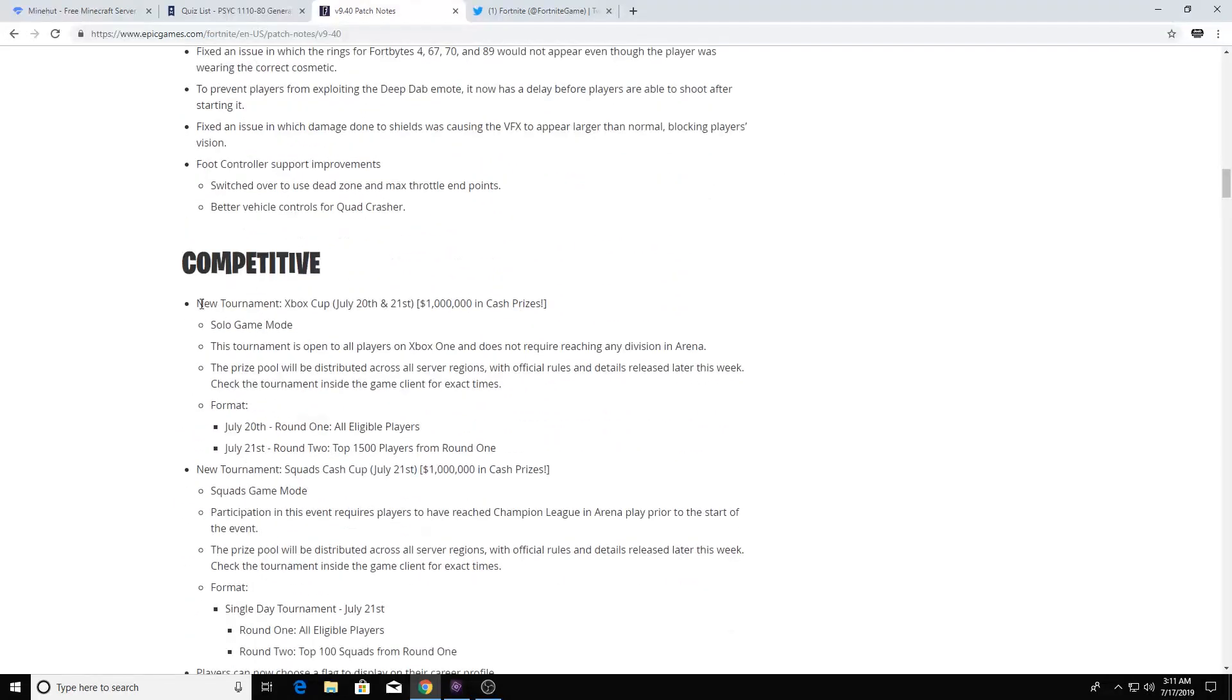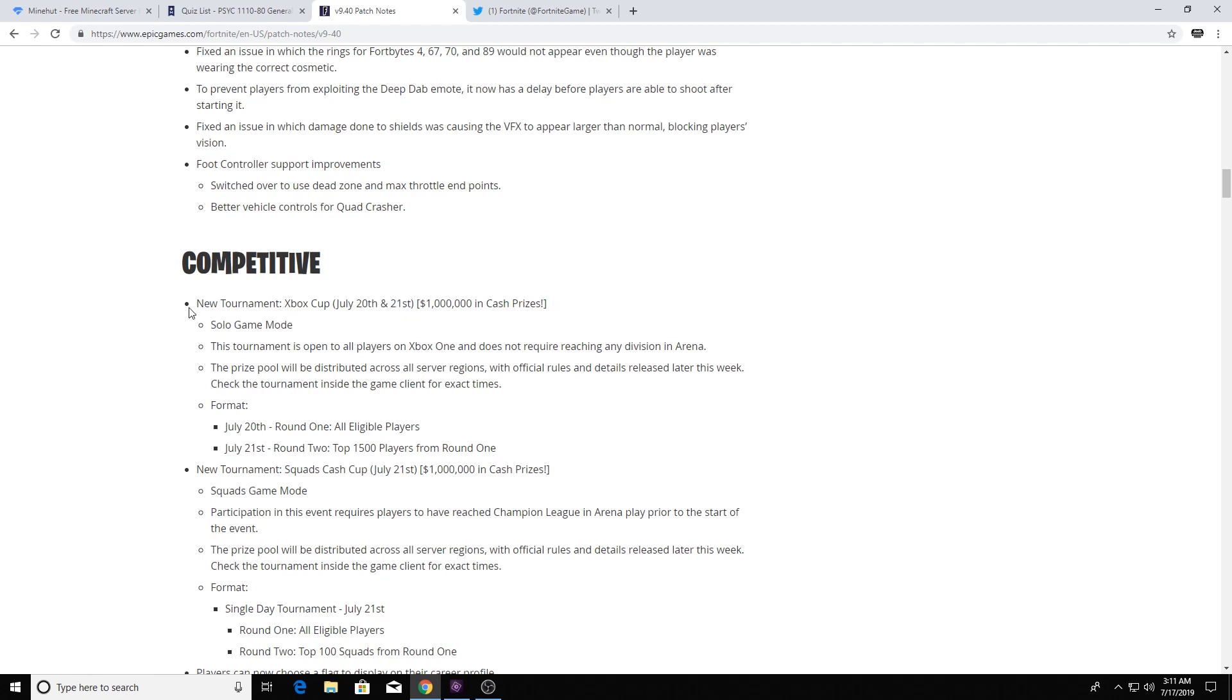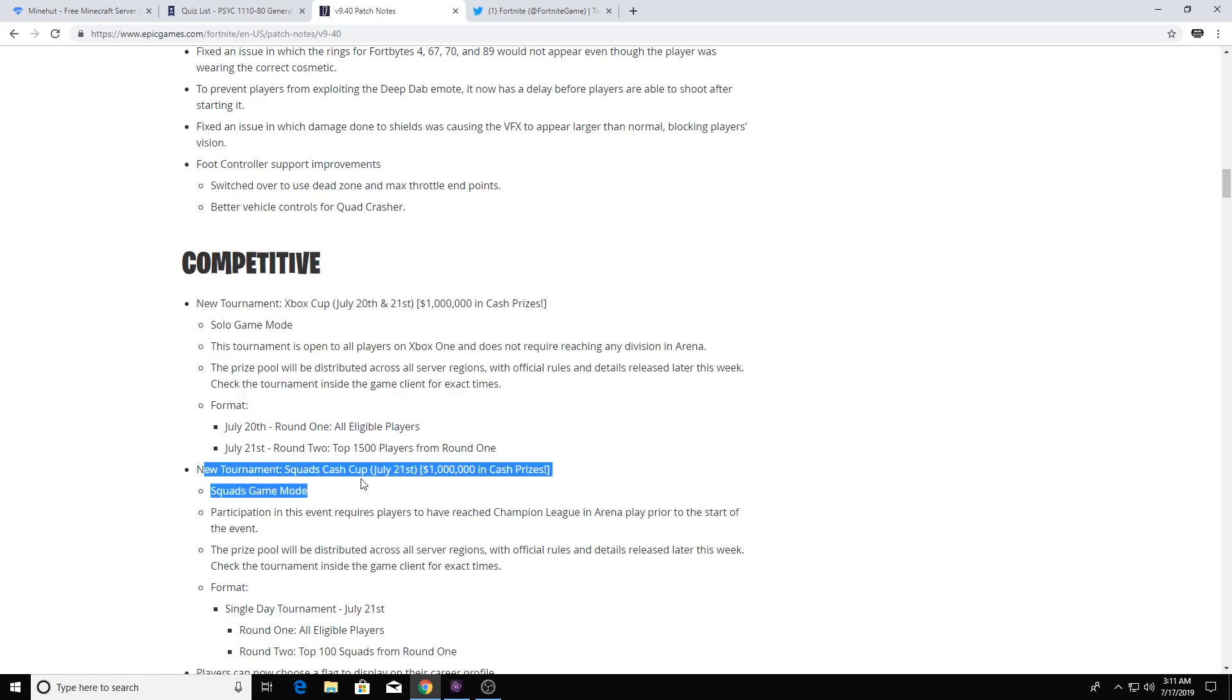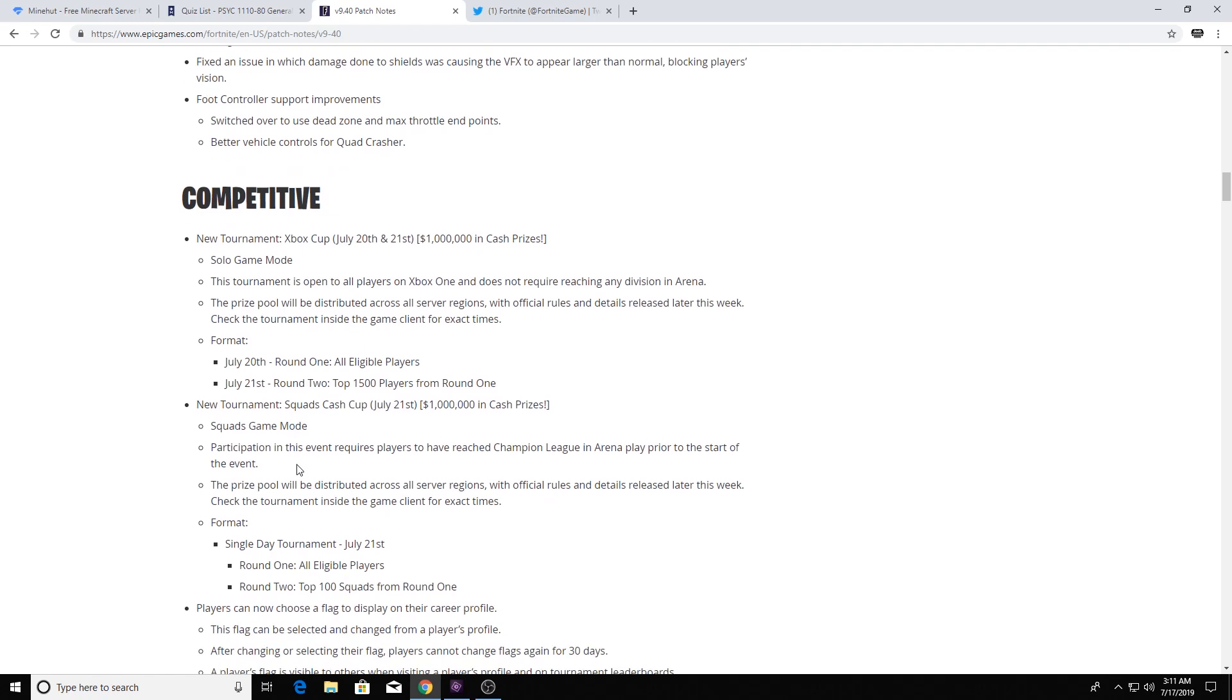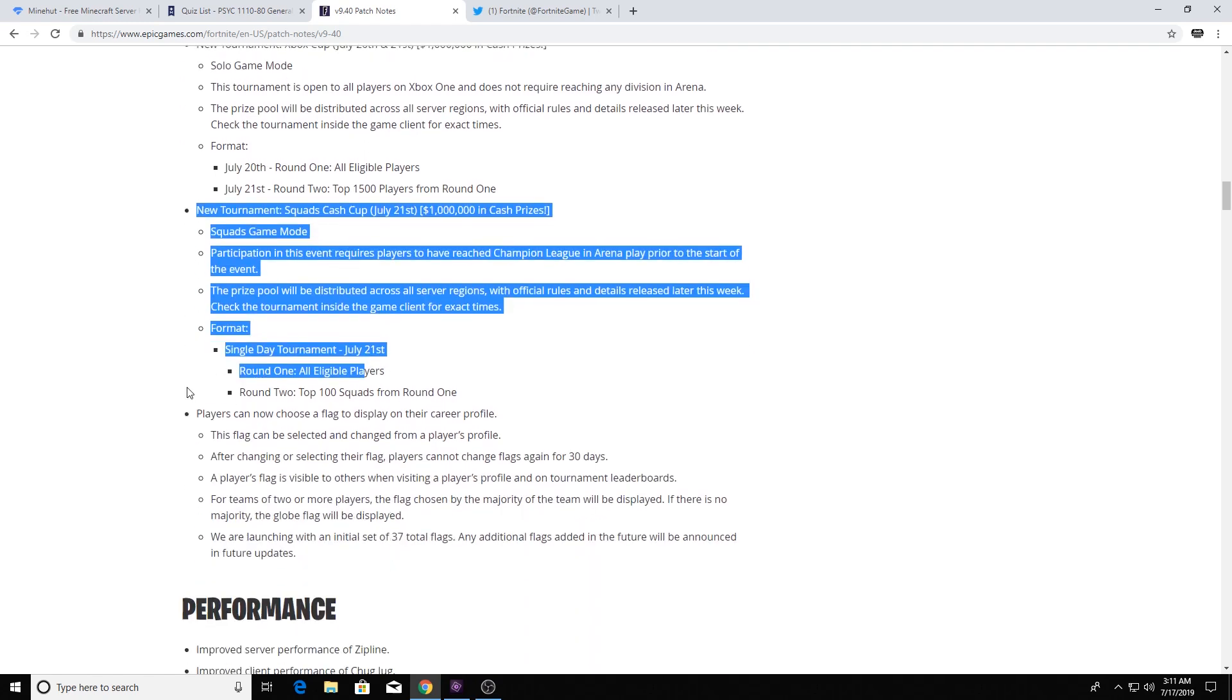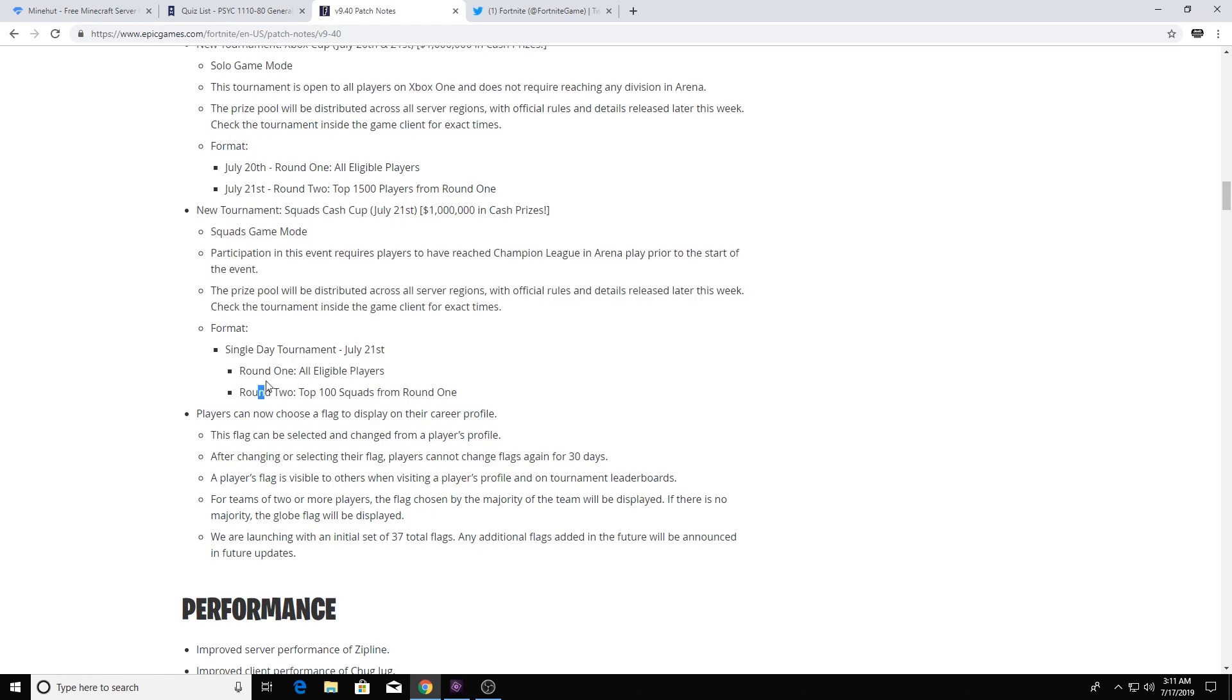But moving on to competitive, there's going to be an Xbox Cup, July 20th and 21st. And of course it's solo and only on Xbox, hence Xbox Cup. And then there's going to be a Squad Cash Cup, and it's July 21st, which is 21, my lucky number. And I hopefully want to compete in that. Although I'm not very good, I still want to. I feel like I got luck on my side.